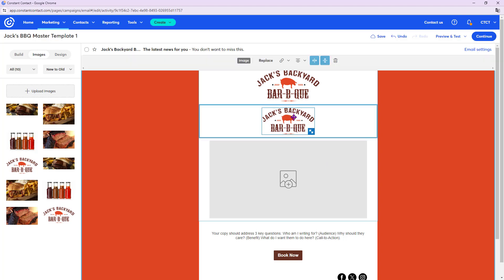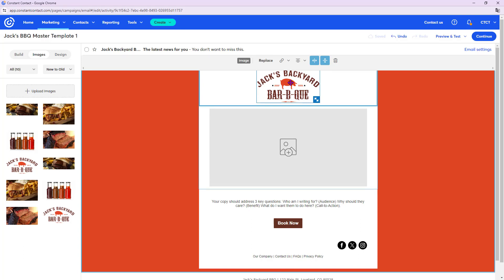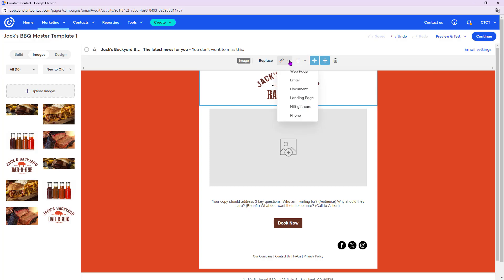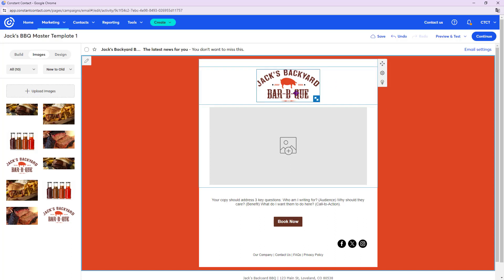If there's a duplicate, click on it and click the trash can to delete. You also want to click on the logo and make it a clickable link to your website — it's a best practice to make all images clickable in any email. Click Link, choose Web Page, copy and paste your website URL, then click Insert. Now the logo links to your website.